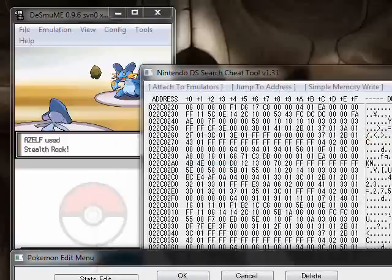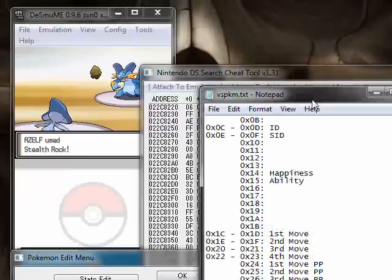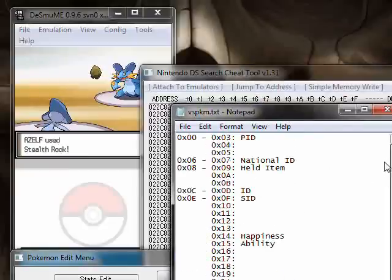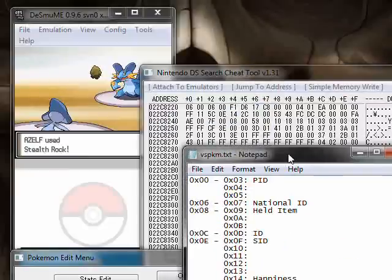Now let's actually look up its trainer ID. Its trainer ID is...